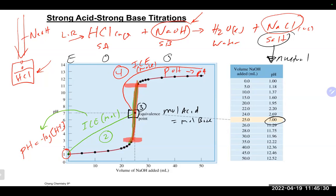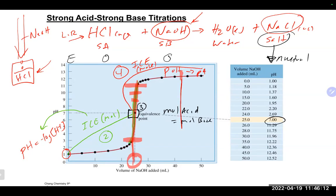If you've done a titration before, adding a dropper near the equivalence point can take it from no pink to super dark pink with phenolphthalein. That's because the indicator works off a pH range — even a couple of drops changes the pH dramatically. However, you need to be careful: if you're not precise and you overshoot, that dark pink could correspond to a volume far past the equivalence point.